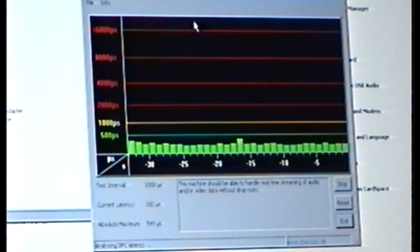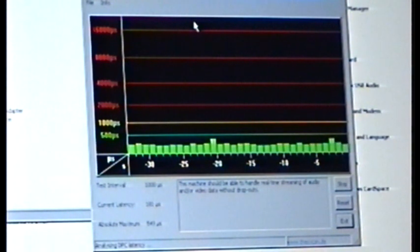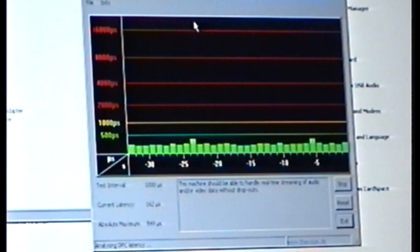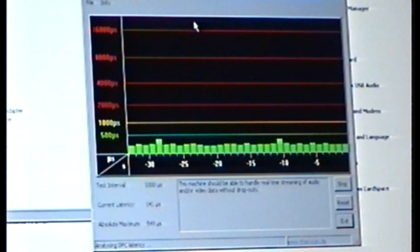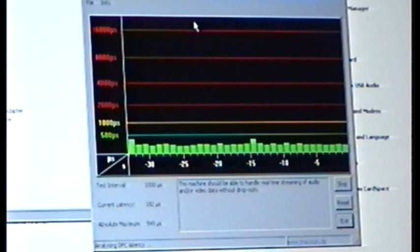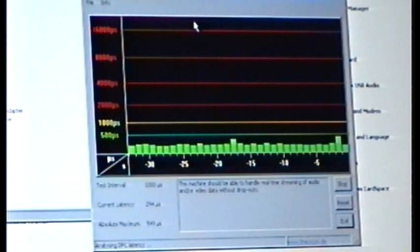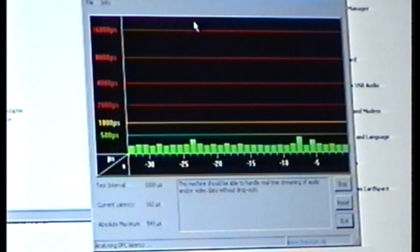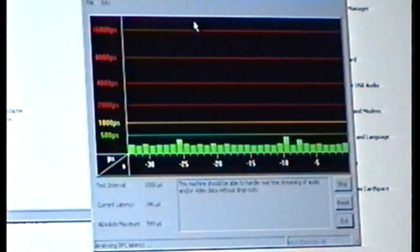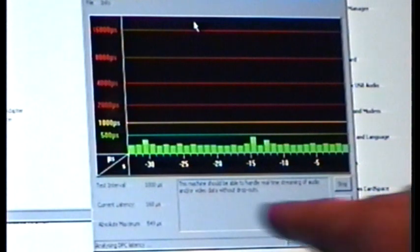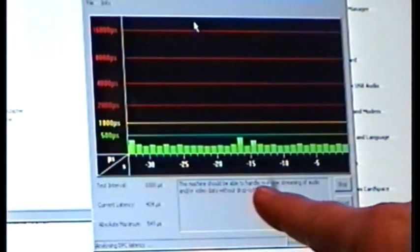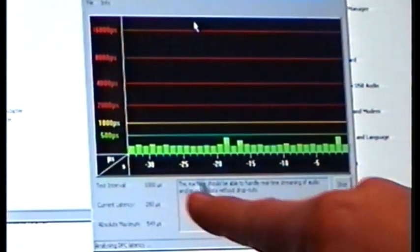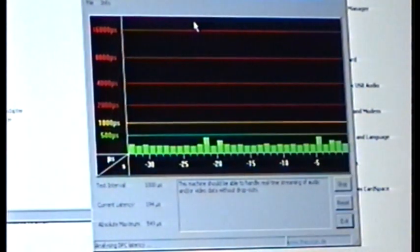What you're looking at here is called the DPC Latency Checker, version 1.3.0. If you notice that green bar is scrolling across the bottom, and there's also yellow above that and then red above that, what you want to have happen with your laptop is you want to keep that in the green. That means that you don't have any latency issues that could cause performance problems. When I open this up, it tells me right here, this machine should be able to handle real-time streaming of audio and or video data without dropouts.